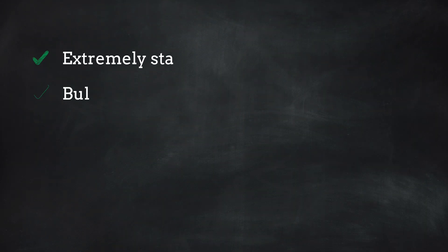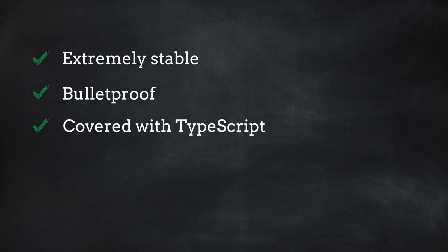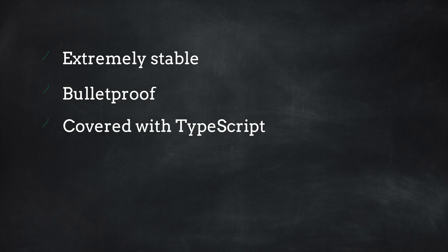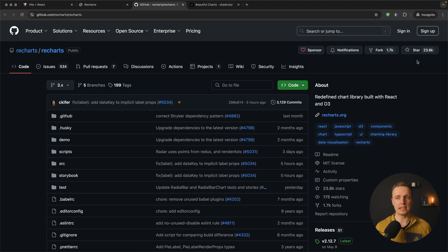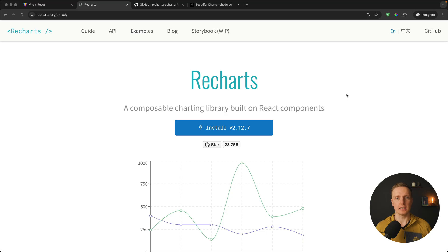There are lots of different libraries for charts inside React, but we need something extremely stable, bulletproof, and covered with TypeScript. The most popular solution is Recharts. As you can see in GitHub, it's quite popular with 23k stars and has existed for quite some time. It's decently covered with TypeScript, so it's a safe bet.